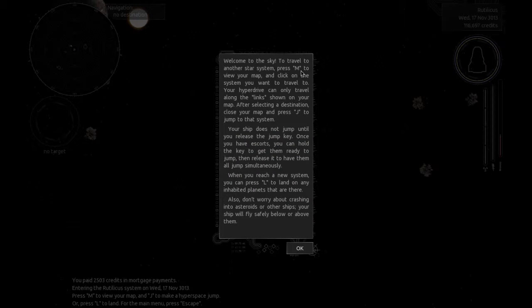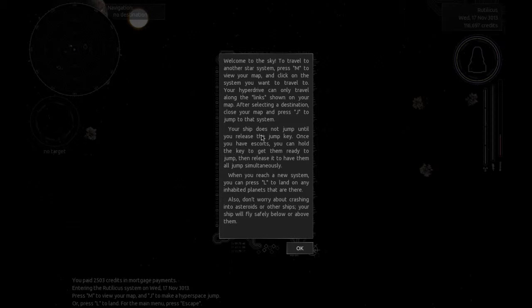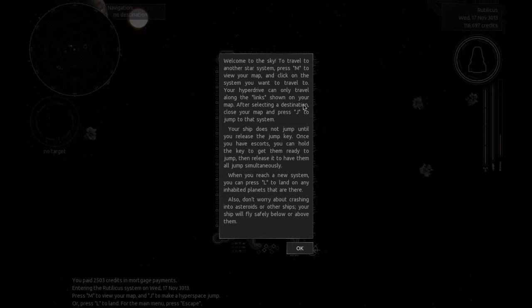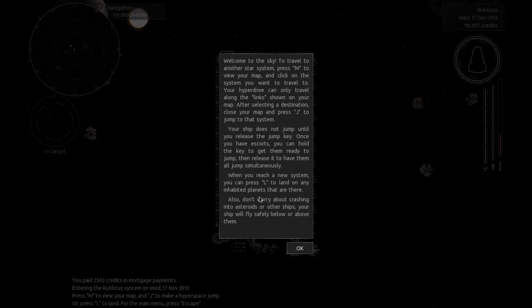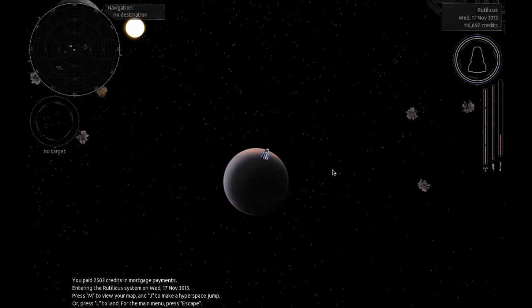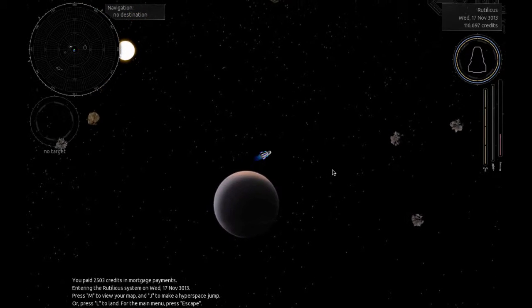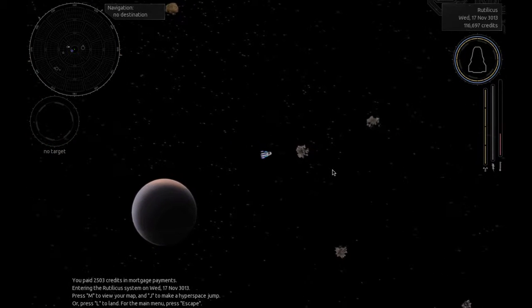Welcome to the sky. To travel to another star system, press M to view your map. Click on the system you want to travel to. Your hyperdrive can only travel along the links shown on your map. After selecting destination, push J to jump. Ship does not jump until you release the jump key. Once you have escorts, you can hold the key to get them ready to jump. When you reach a new system, press L to land on any planets. Don't worry about crashing asteroids.